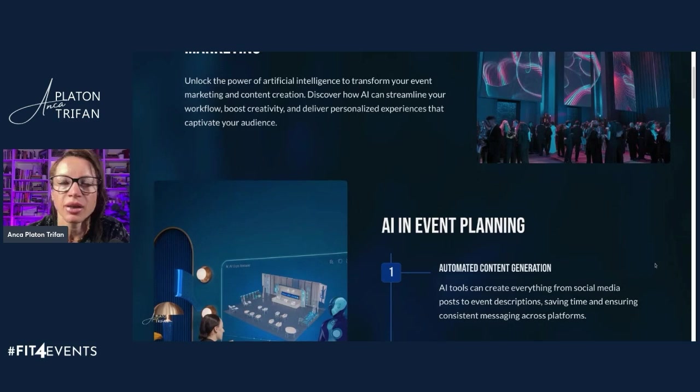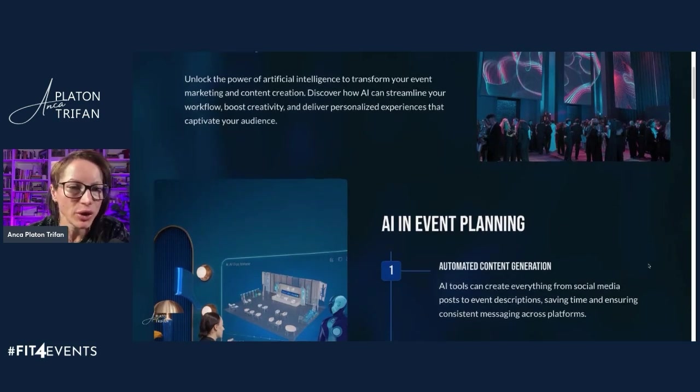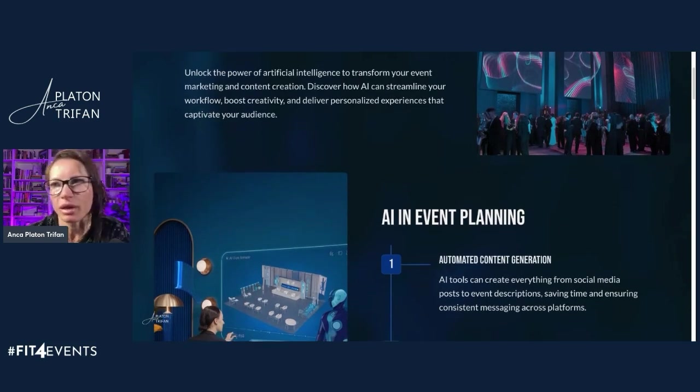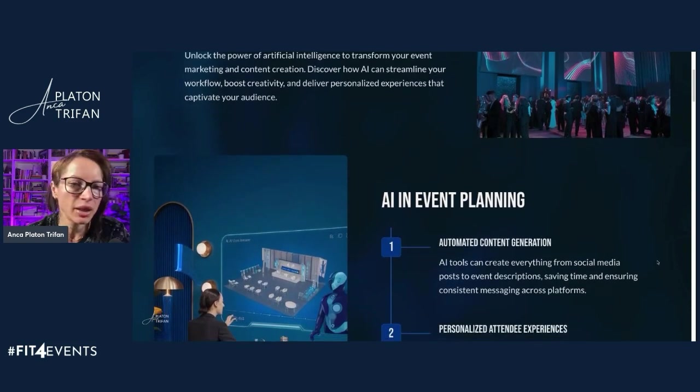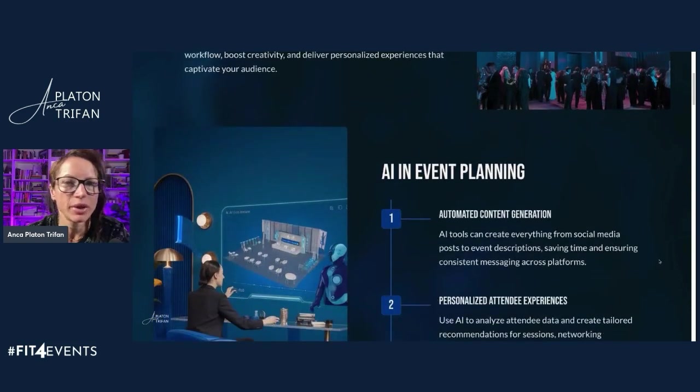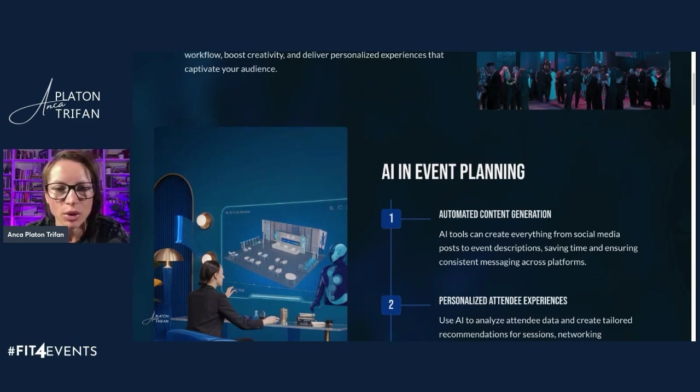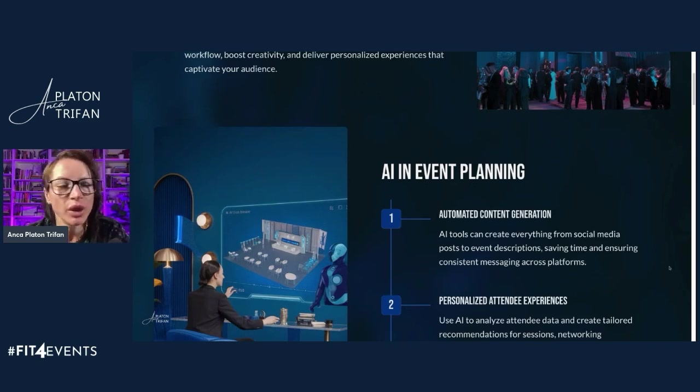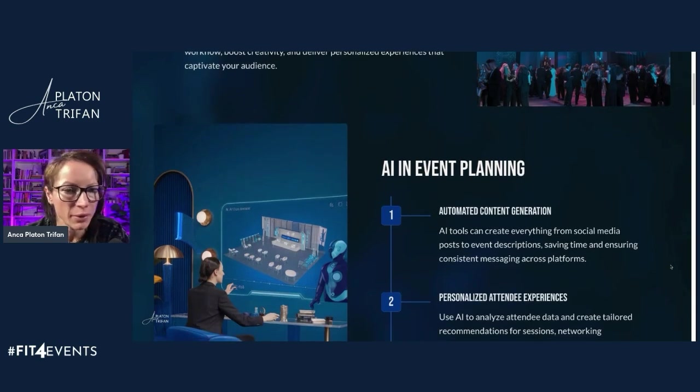The right AI tools can really help you elevate your strategy and then free some of the time that hopefully then you can use not to do more manual work, but spend some time looking at the bigger picture. And with that, let's get into this session. So what can AI do for you if you're an event planner?